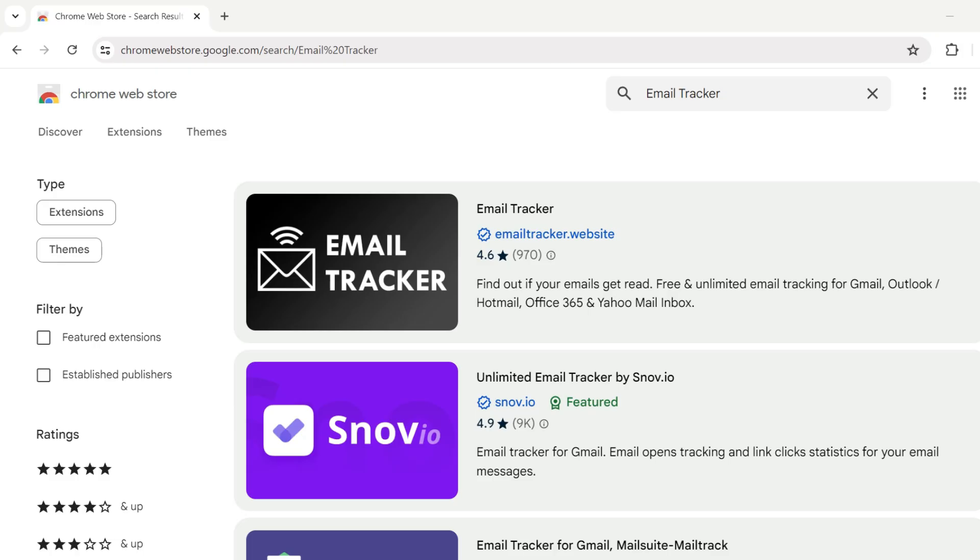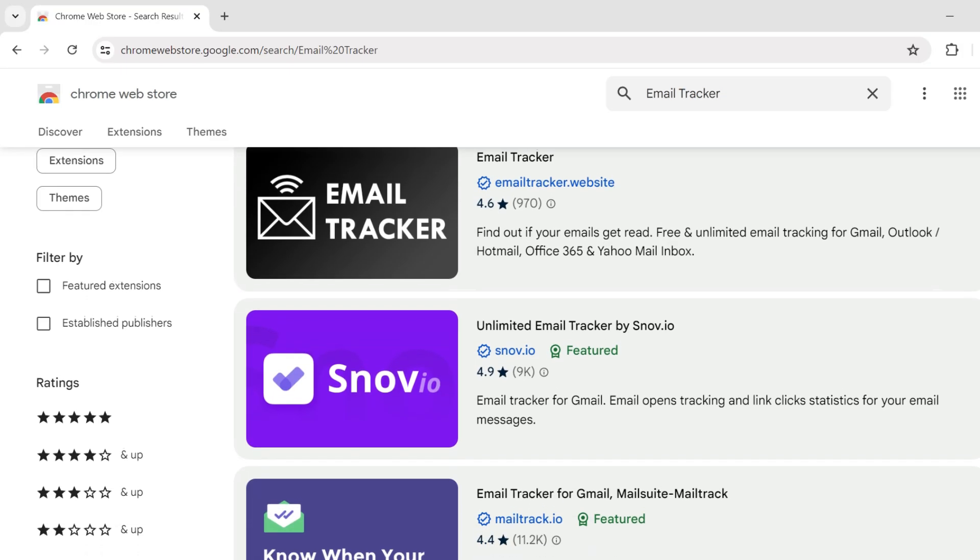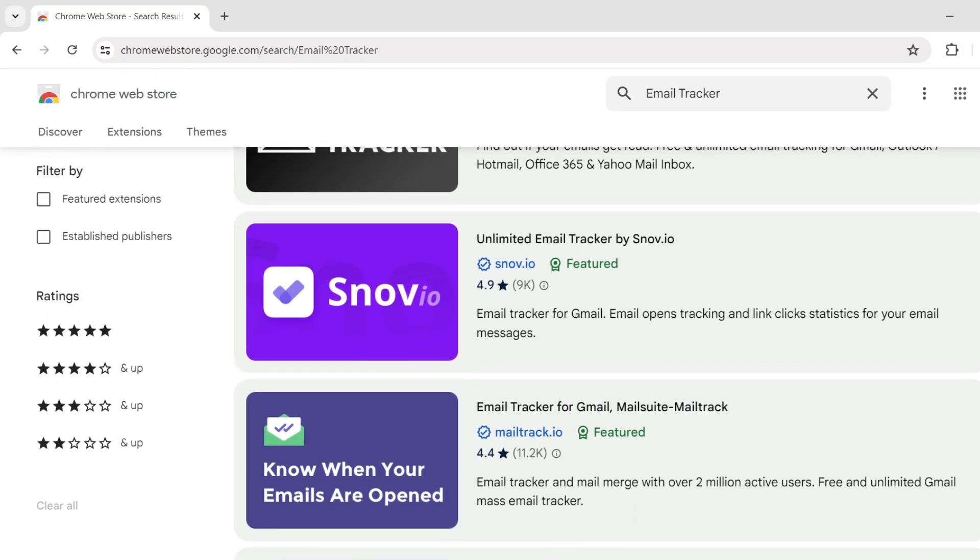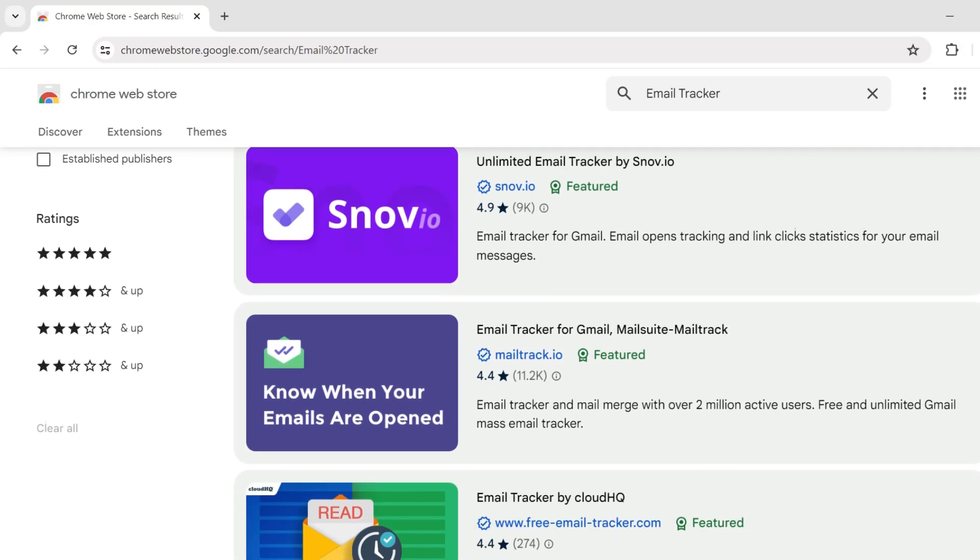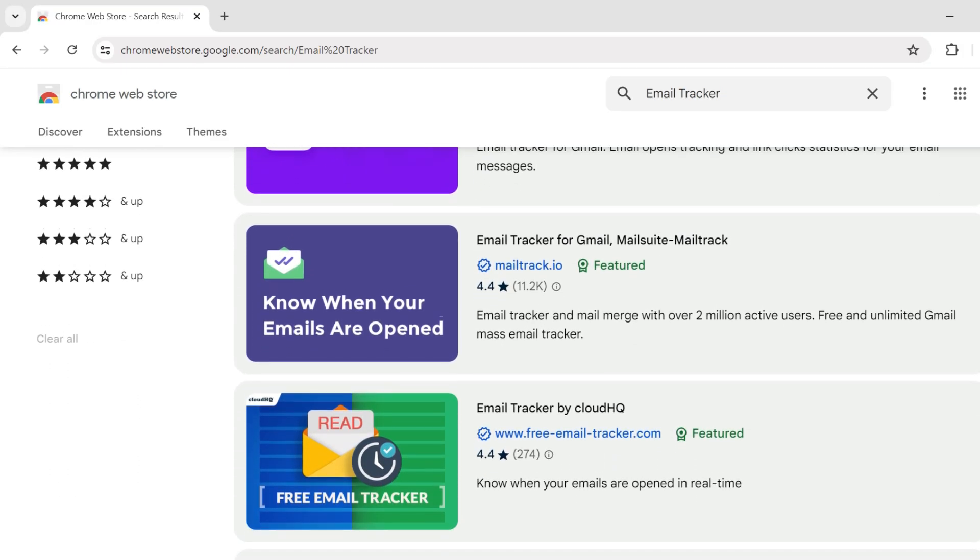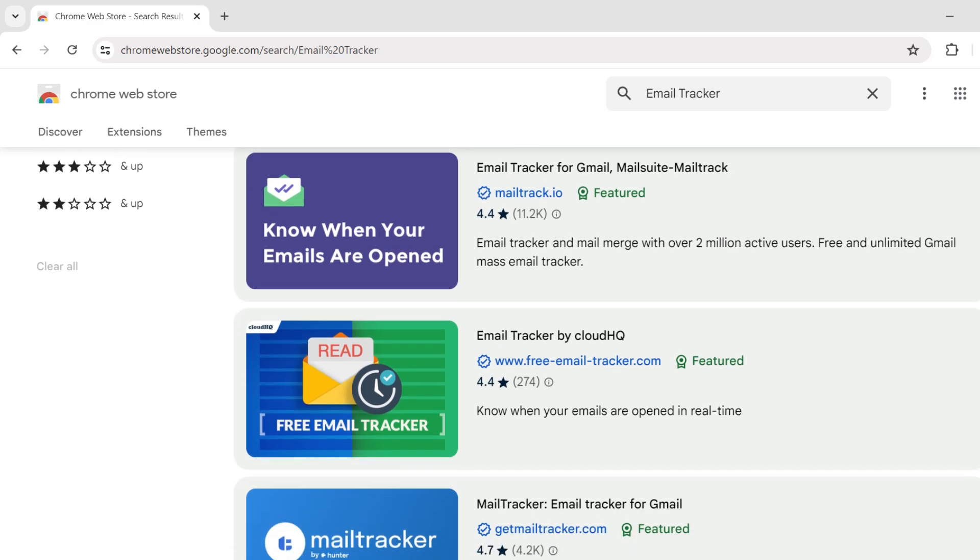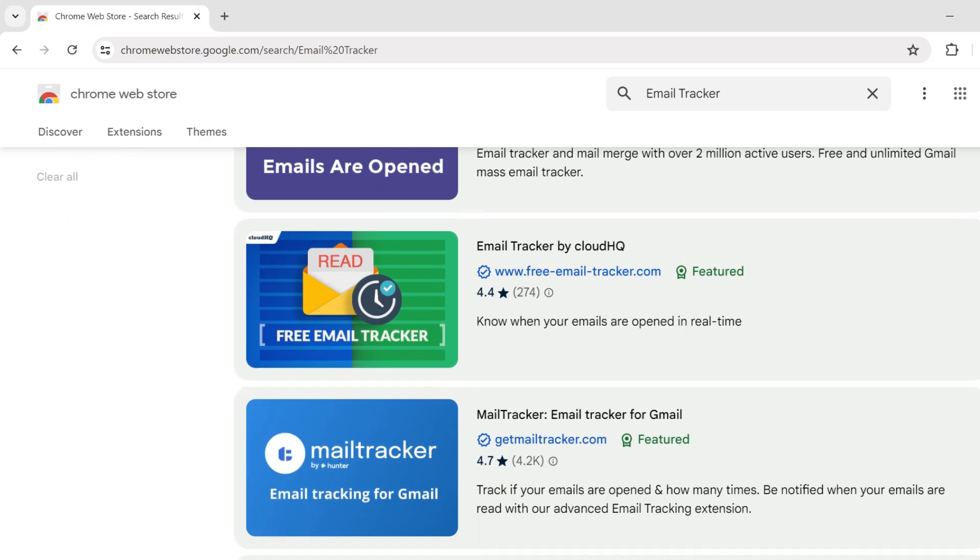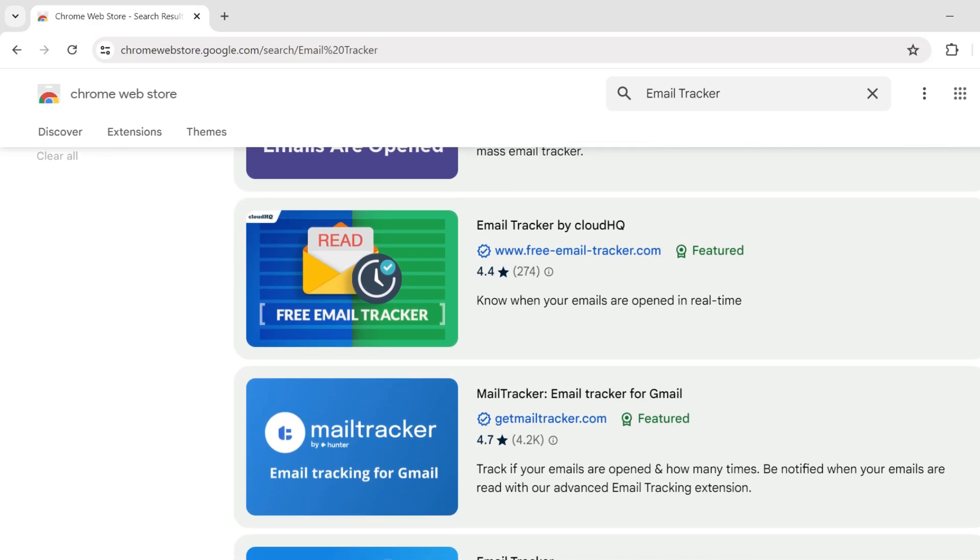We hope this video has helped you find the best free email tracking tool for your Gmail needs. Each of these options offers unique features that can help you stay on top of your email communications.